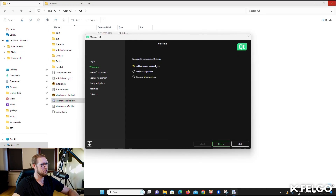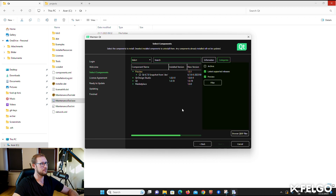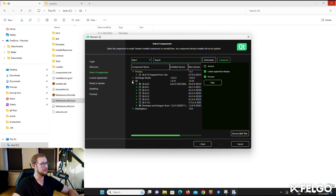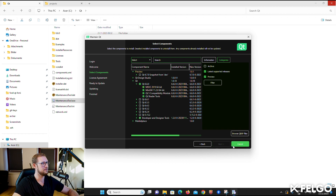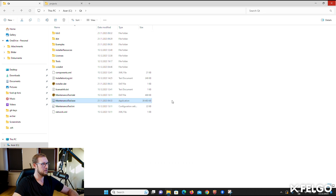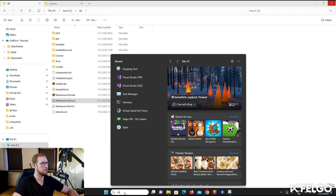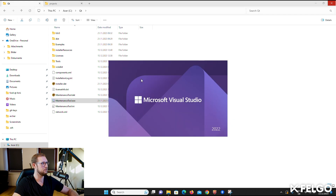Before jumping into Visual Studio, make sure that you have Qt installed. You also need the MSVC build kit, which you can add with the maintenance tool that comes with the Qt installation. Once we have the Qt libraries and tools available, we can continue to set up Visual Studio.